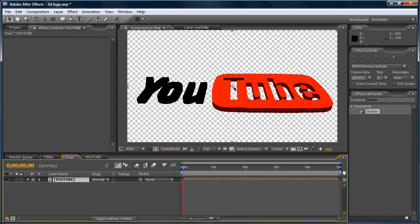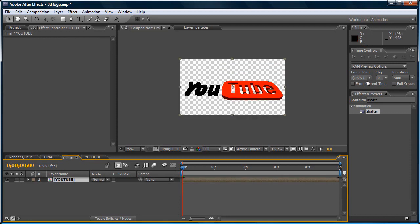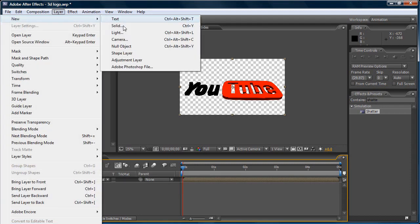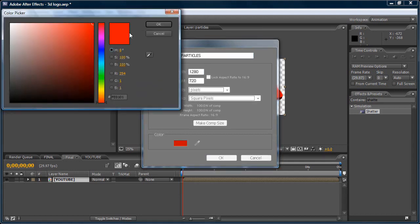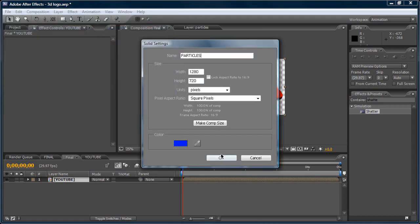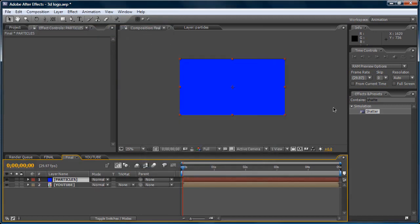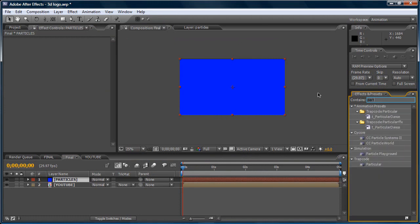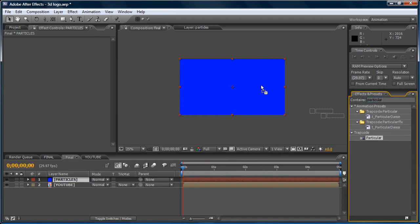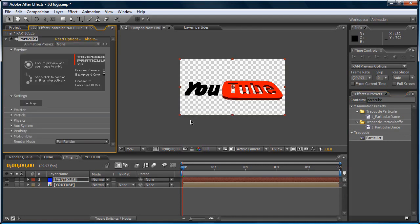Let's go to the final. And let's create a new layer. Layer, new, solid. Let's call this one particles. Make it a blue layer. Okay, let's apply particular. Particular.